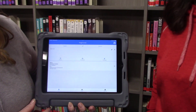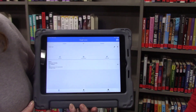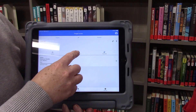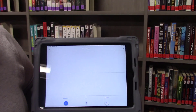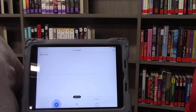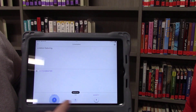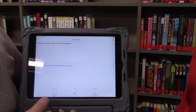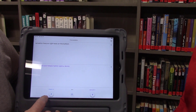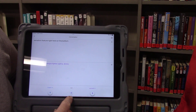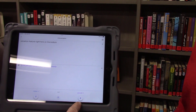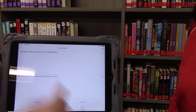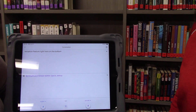The next feature we're going to talk about on Google Translate is the conversation feature. When we take a look at the conversation feature right here on the bottom, we have buttons for the microphone on for English, both, and right now I have my language set to Russian.